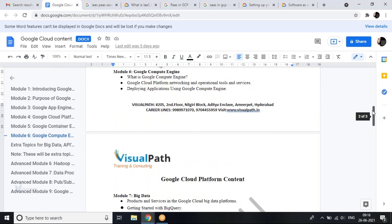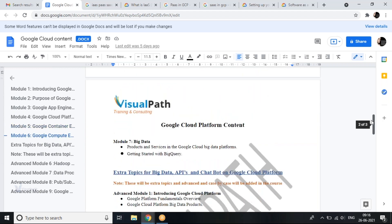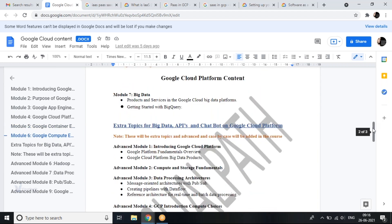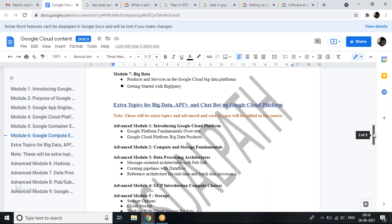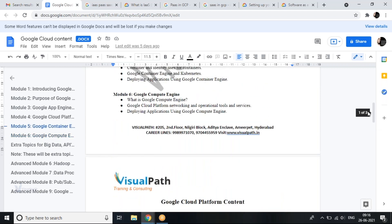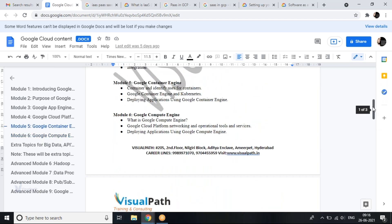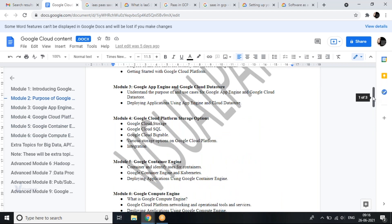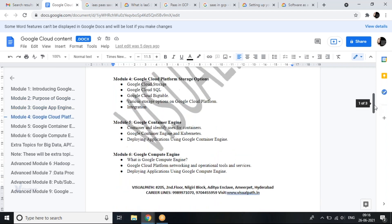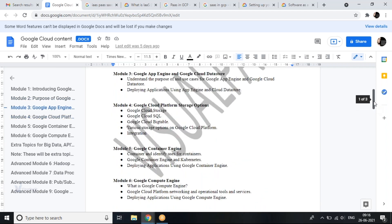Once we've covered all seven modules, we'll go into more advanced topics. The extra advanced topics are more data-oriented. Cloud Build is not mentioned separately in the syllabus, but cloud build comes into picture when we discuss container engine and everything.